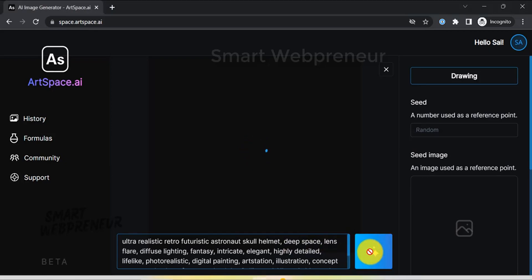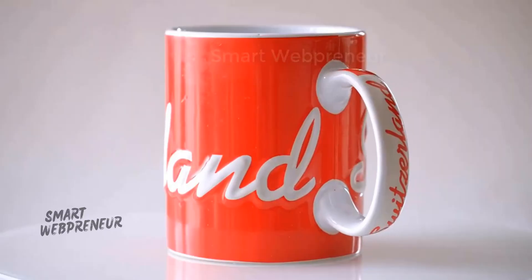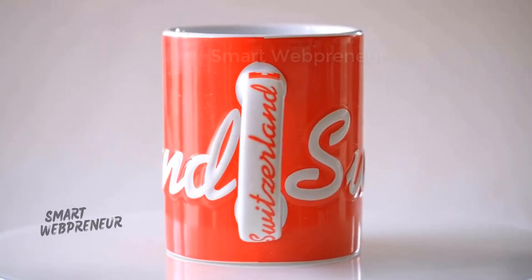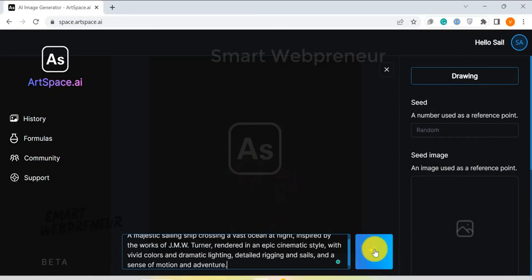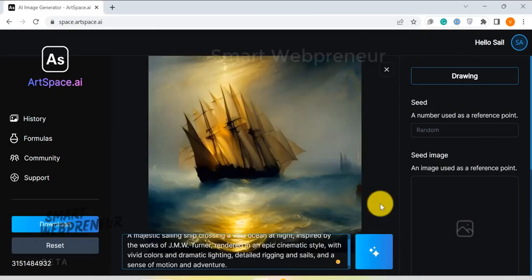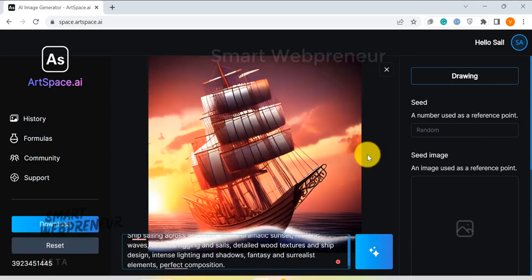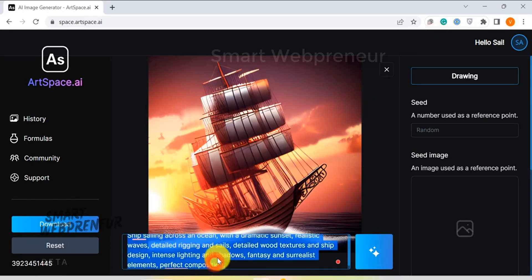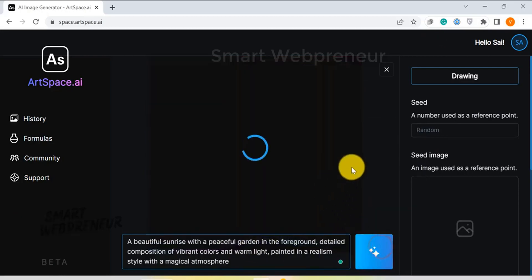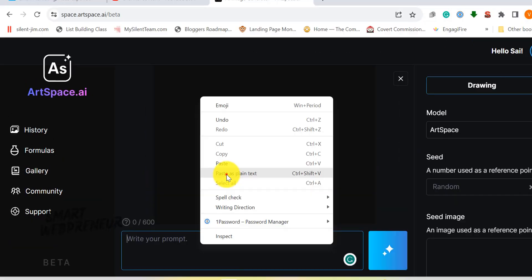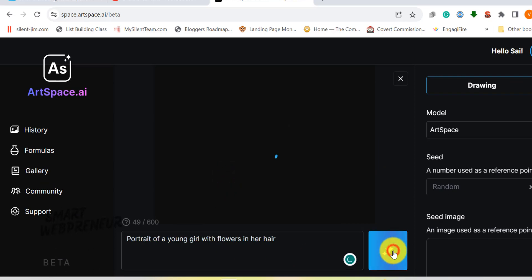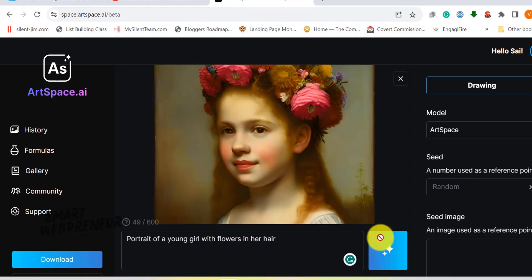No traditional artistic skills required. In just a few minutes you could go from an idea to a completed artwork. With ArtSpace, you're not just limited to one style or genre — whether you're in the mood for the emotion of abstract expressionism or the precision of photorealism, ArtSpace has got you covered. All you need to do is type a brief description of the type of image you want to generate in the prompt box. For instance, if you enter 'a portrait of a young girl with flowers in her hair,' the AI takes this prompt and gets to work, creating an image that matches your vision.